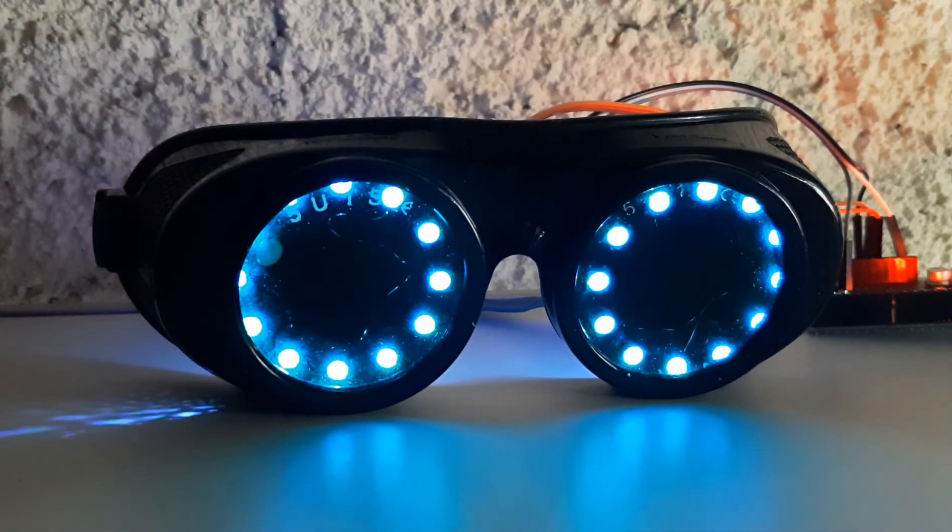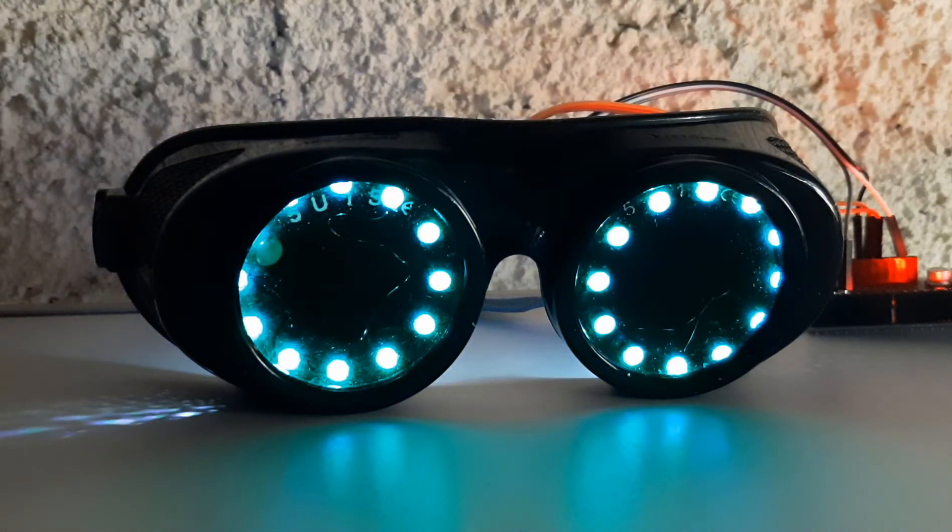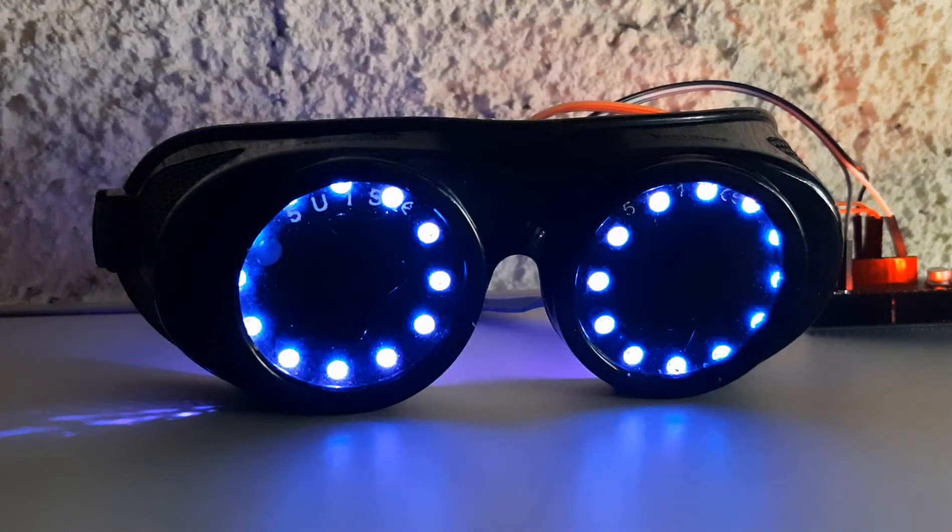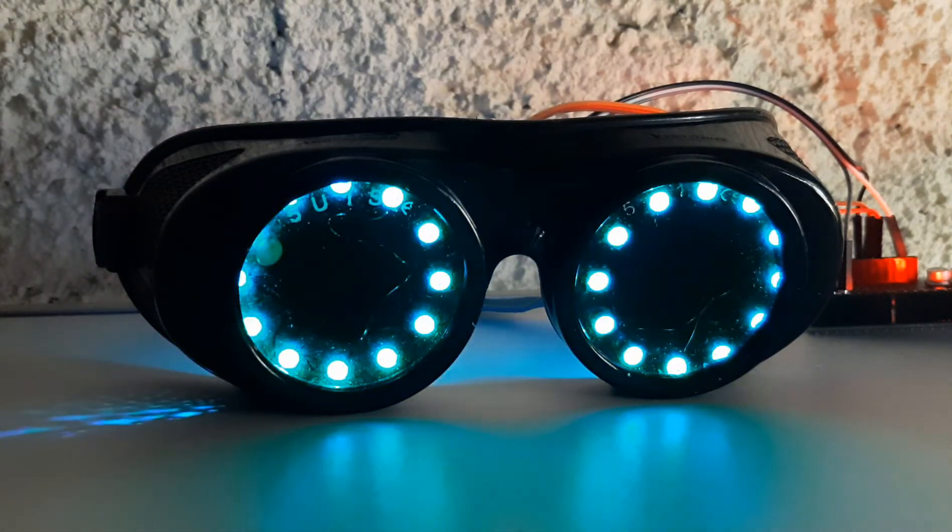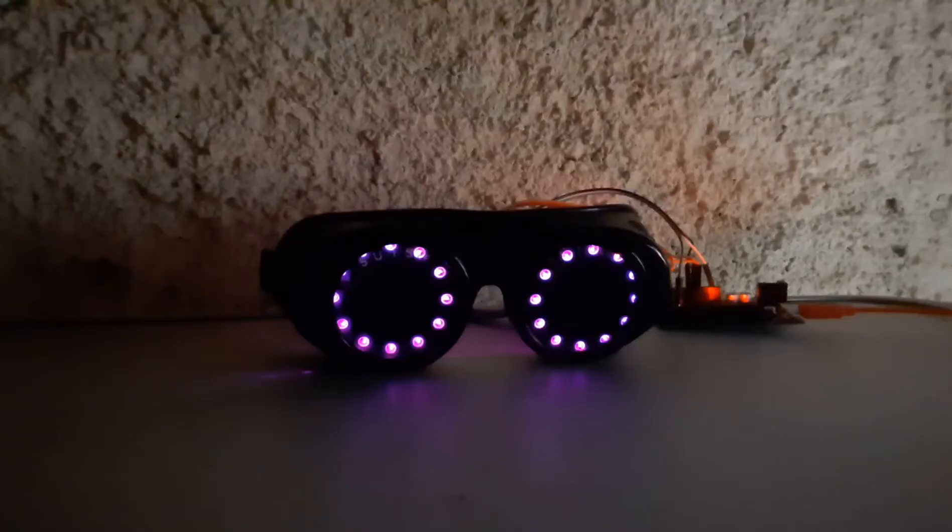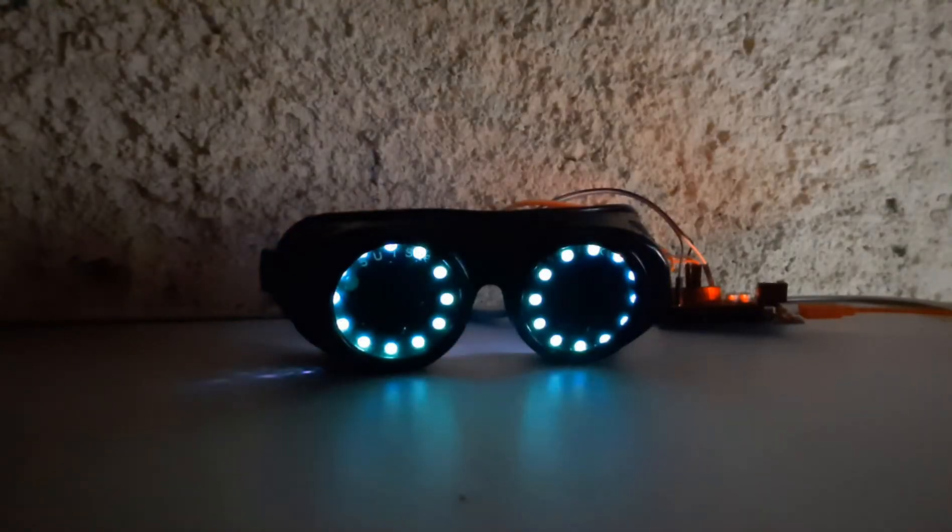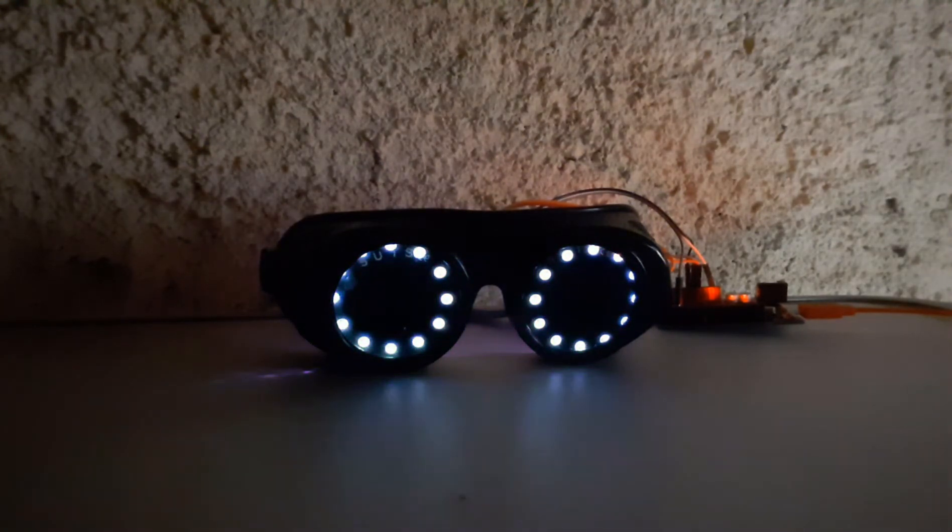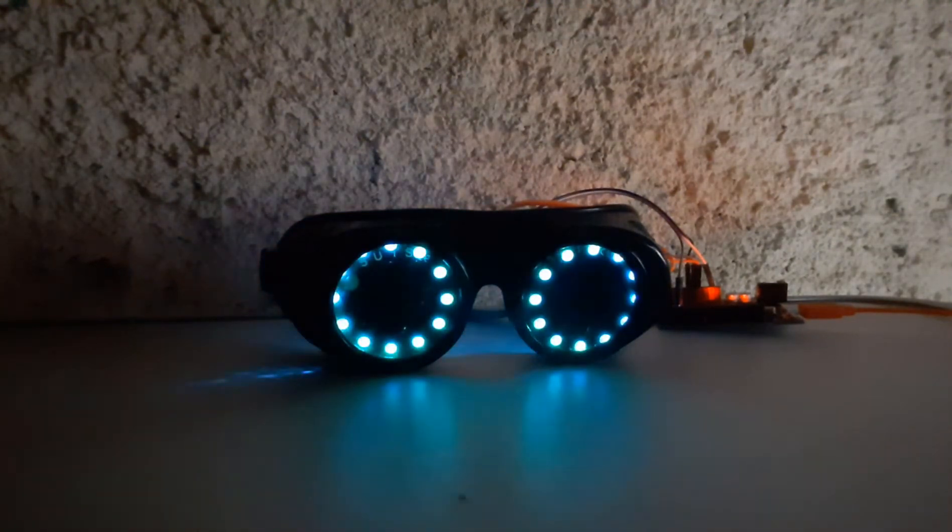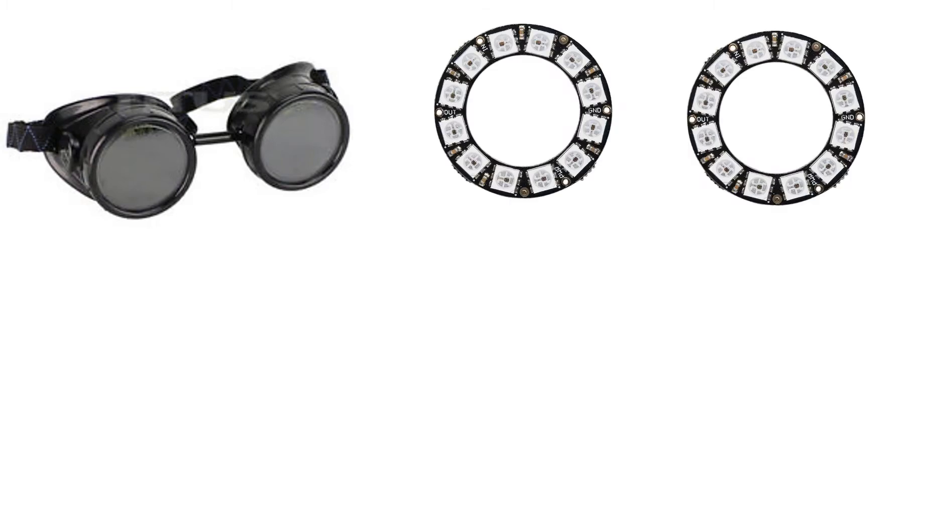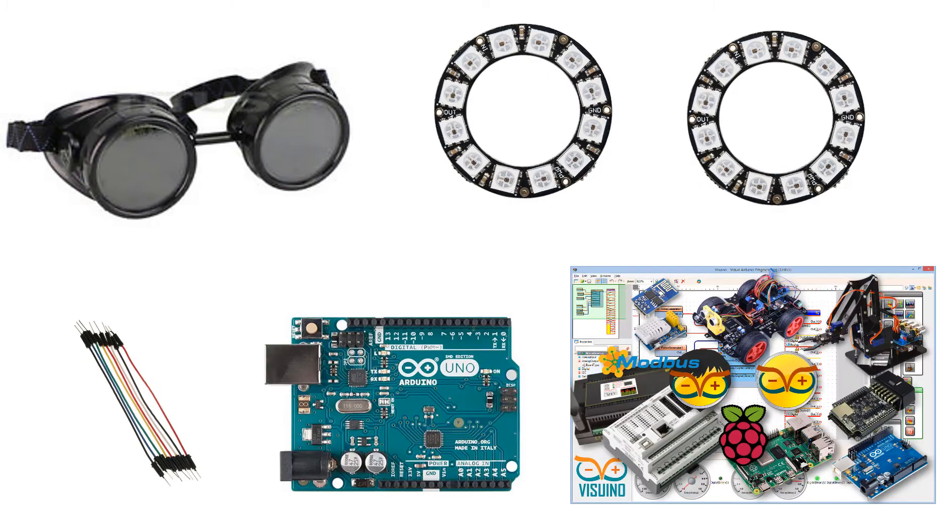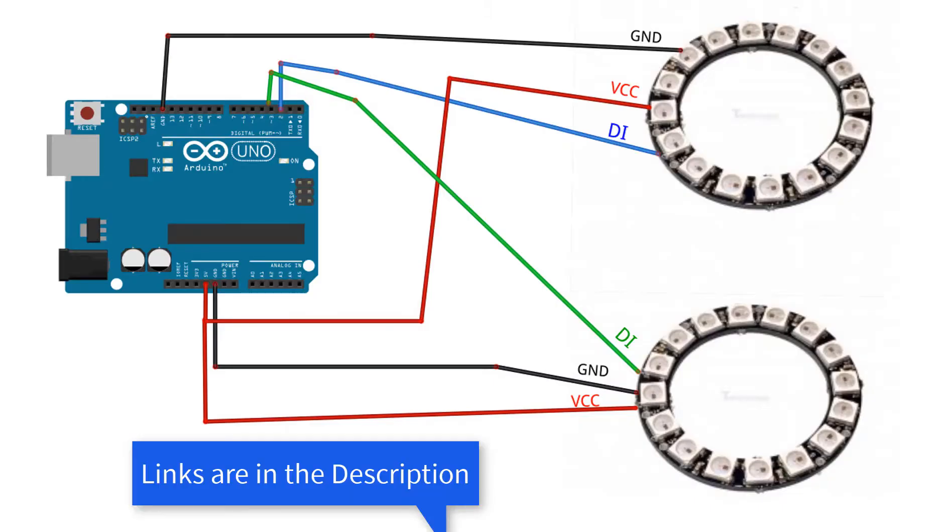In this tutorial we will learn how to make the legendary steampunk goggles that change colors. For this project you will need goggles, two Neo pixel LED rings, jumper wire, Arduino, and Viswino software.